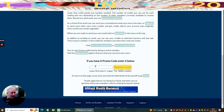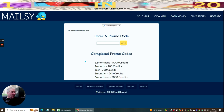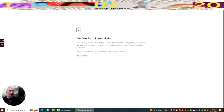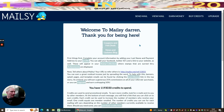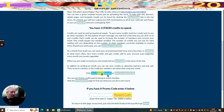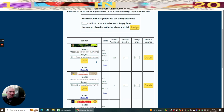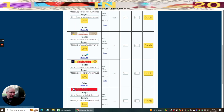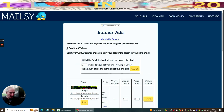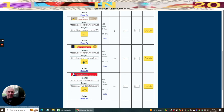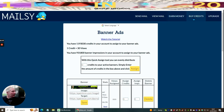If someone gives you a promo code, you pop it in, hit Redeem Code, and get the associated benefits. You can also set up your banners here — I've already got banners loaded. One credit gives you 30 views, so 30 people can view your banner per credit, which is quite generous. You've also got Buy Credits, Upgrade, View Email, and Send Email options.